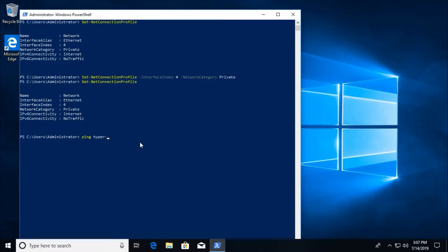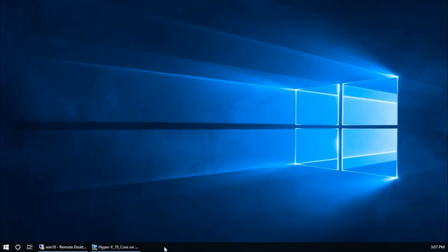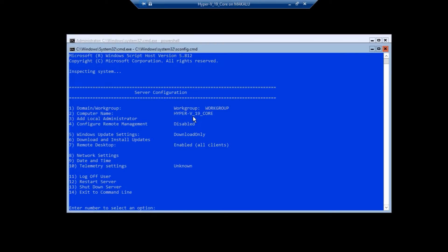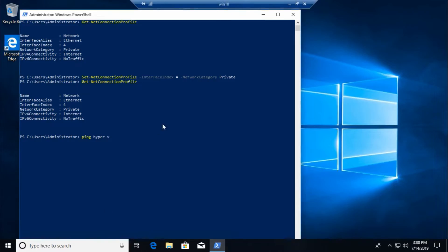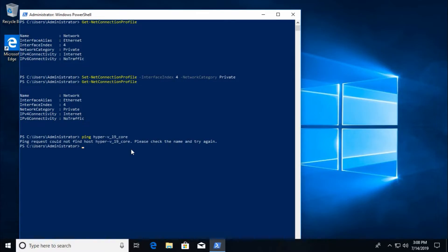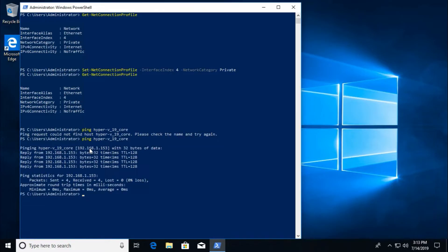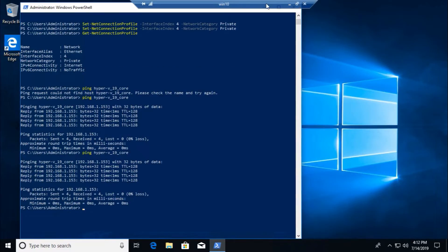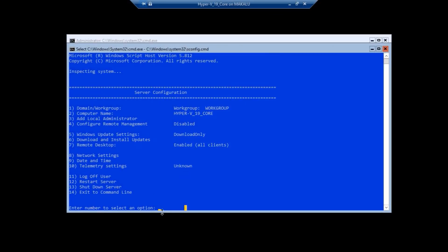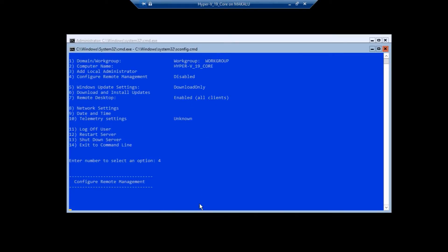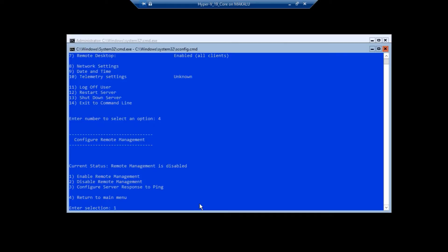From the client, ping the Hyper-V server by hostname: hyper-v_19_core. It took a few minutes to resolve the server name, but now it is replying to the ping request, confirming connectivity.